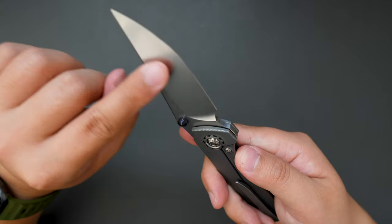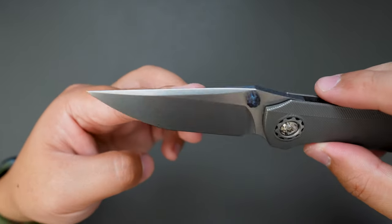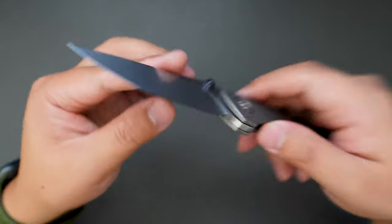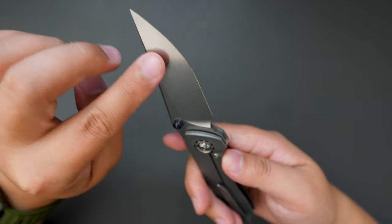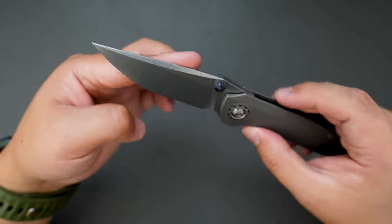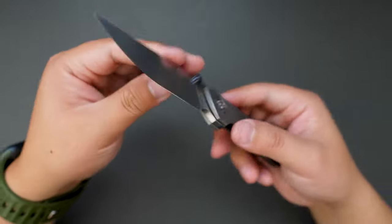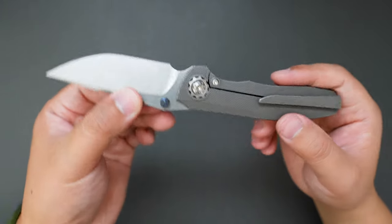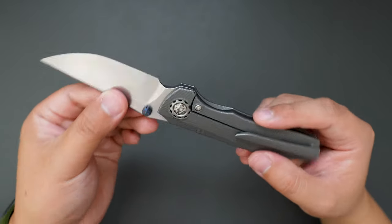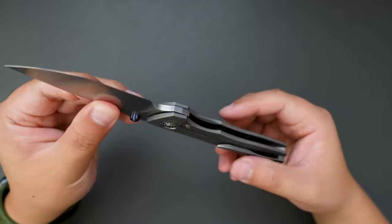Stonewashed blade, I believe, yeah, this is the MagniCut blade steel, and all TI construction, very stainless.